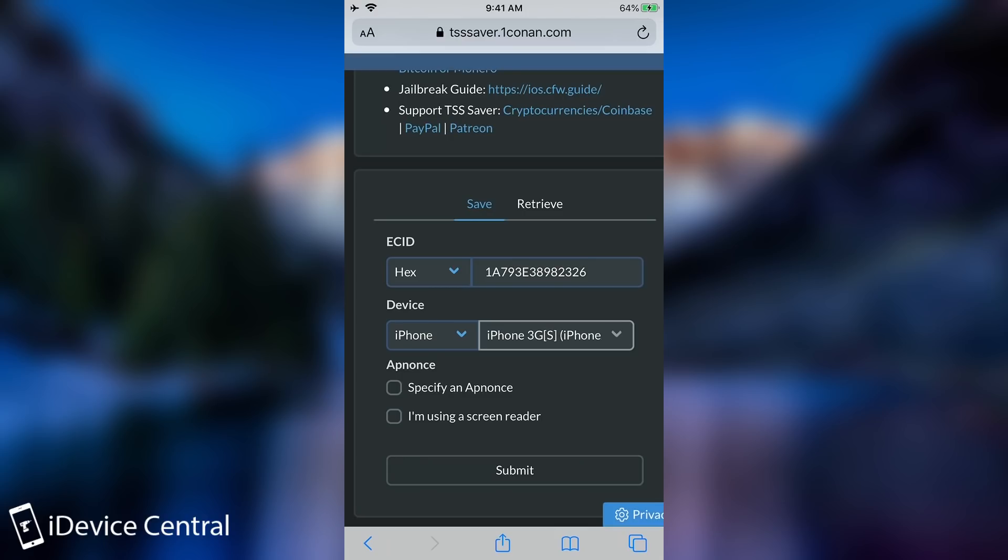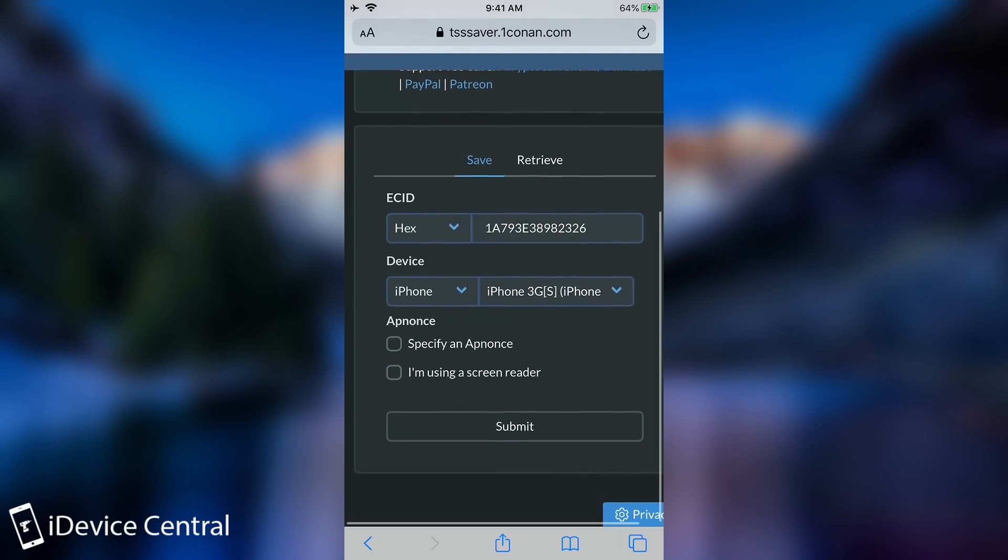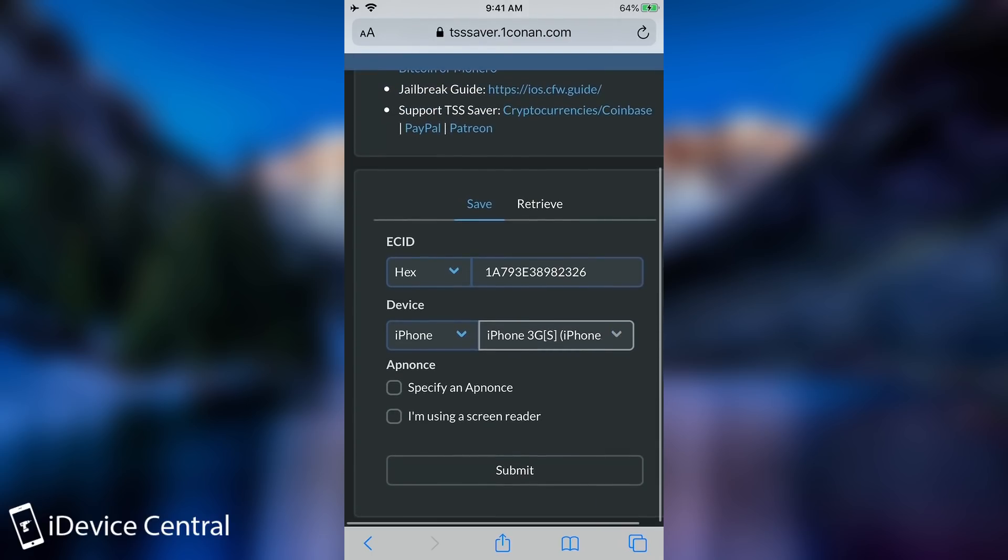If for example you have an iPhone 10 but you're selecting here the iPhone XS Max this is not going to work. The blob will not be valid. Speaking of the iPhone XS Max and 11 and 12 and stuff like that this is not going to work for them.